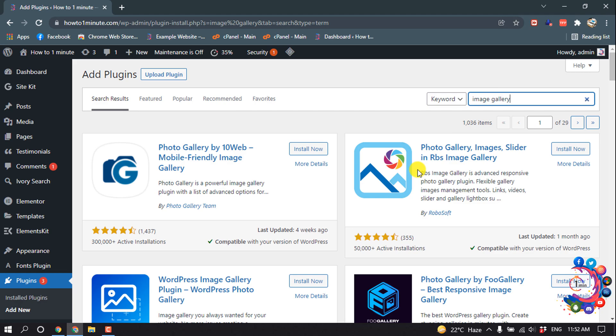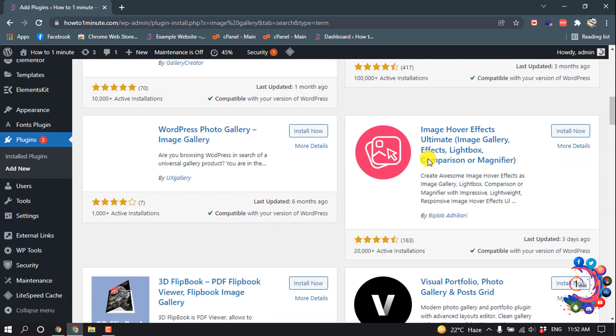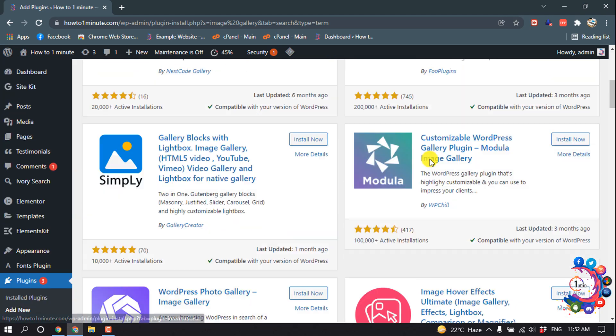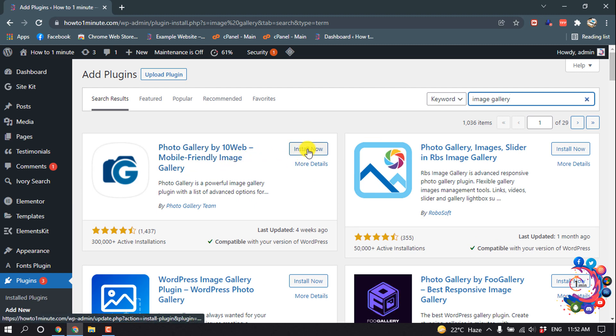And after that, as you can see, here are some plugins showing up. And from here, if I want to install this, simply click on Install Now.